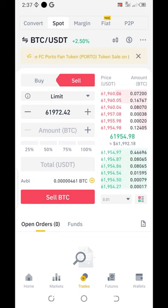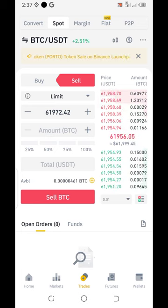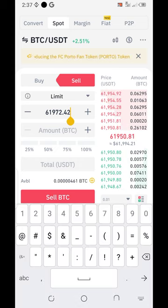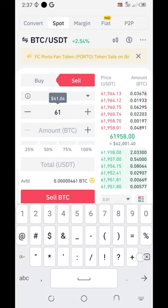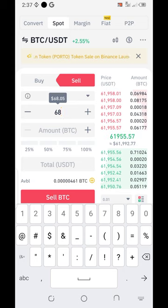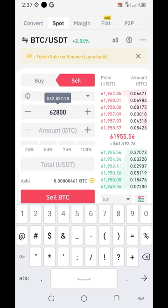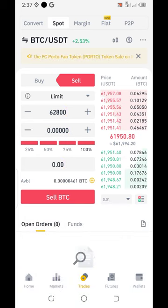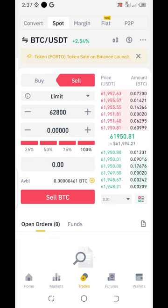For example, the value of Bitcoin is now around sixty-two thousand eight hundred, so I come to limit here and I put sixty-two thousand eight hundred. Then I come here and take one hundred percent. Unfortunately I don't have Bitcoin in my wallet right now, as you can see.